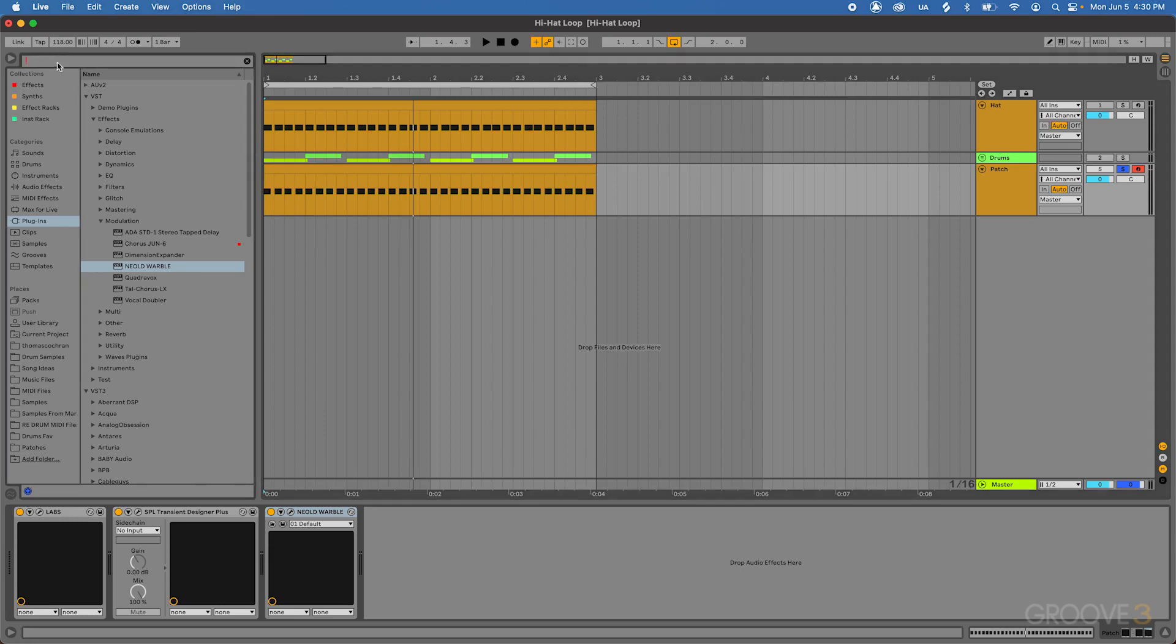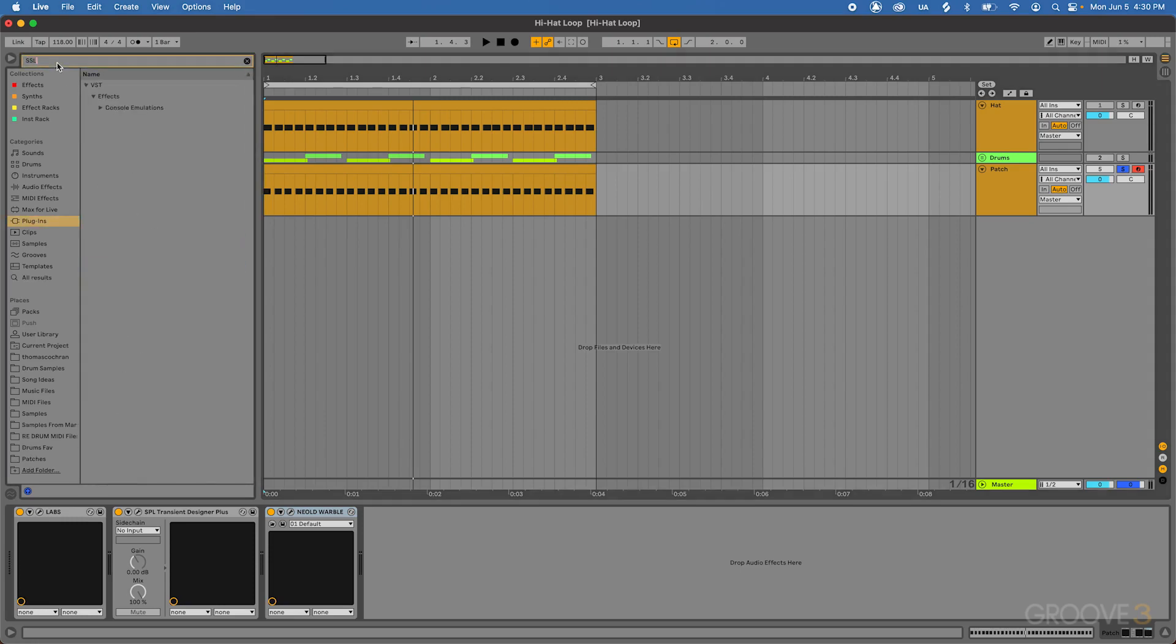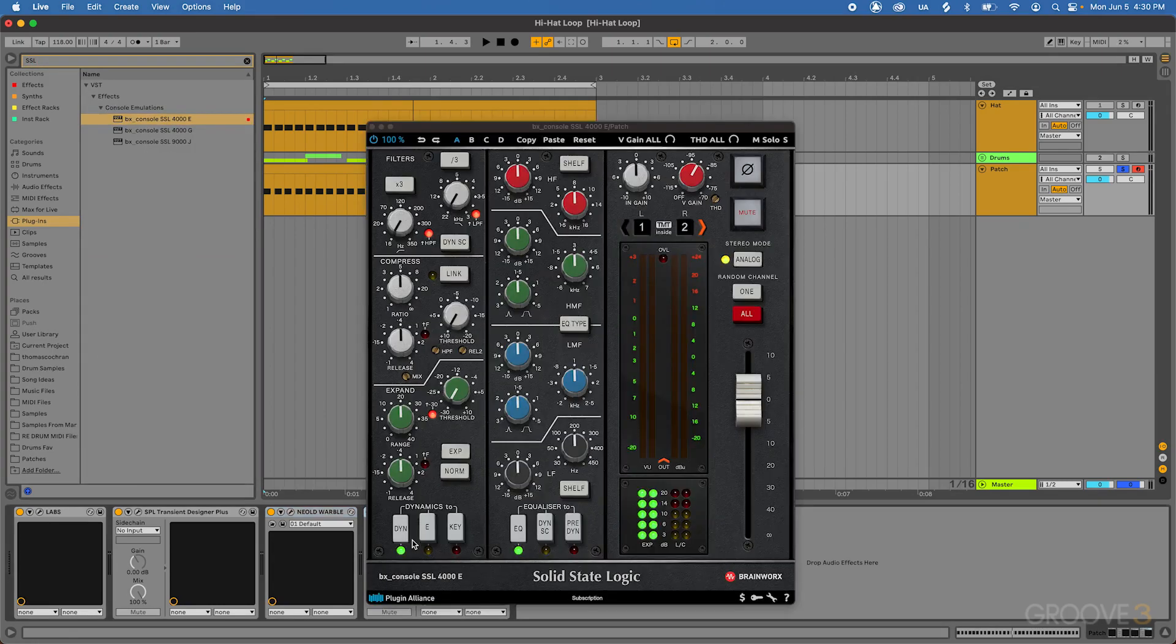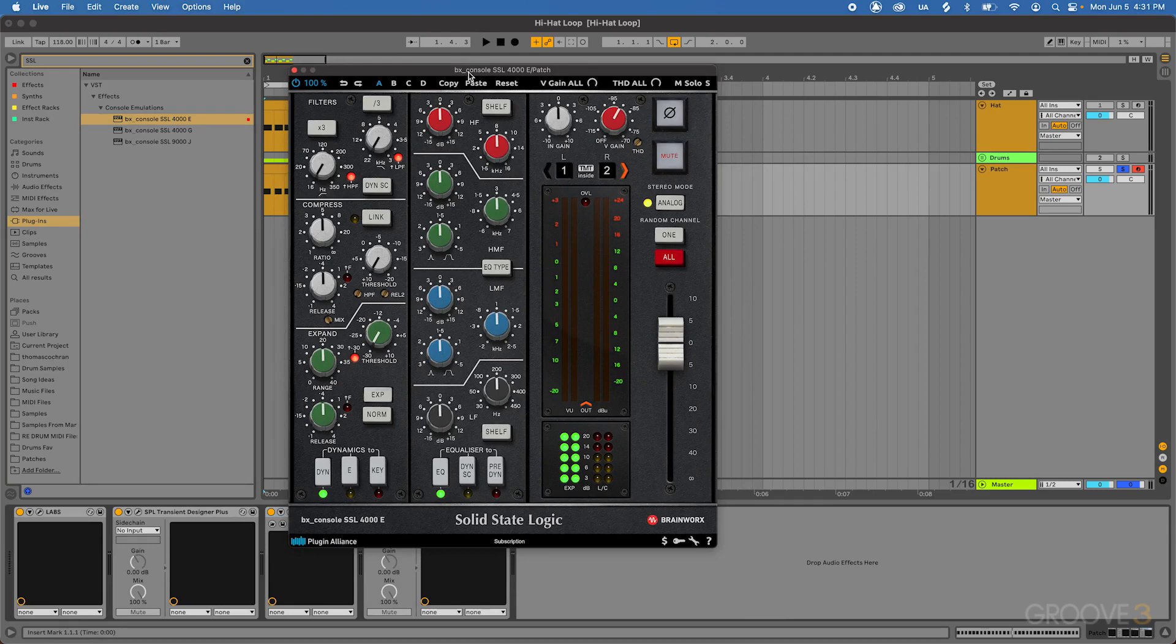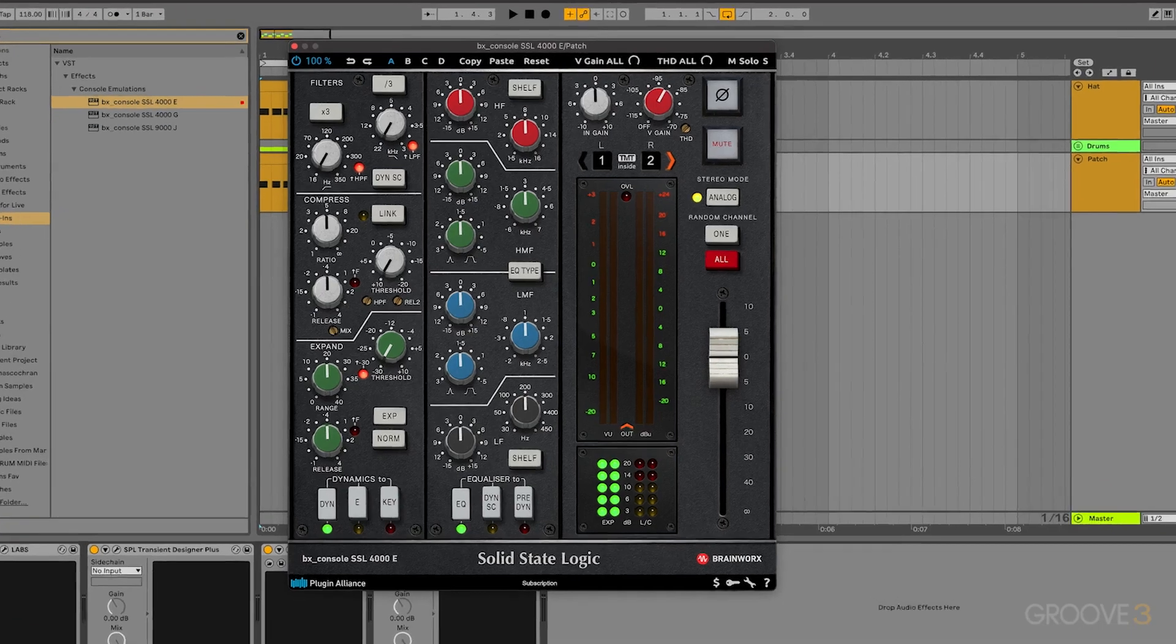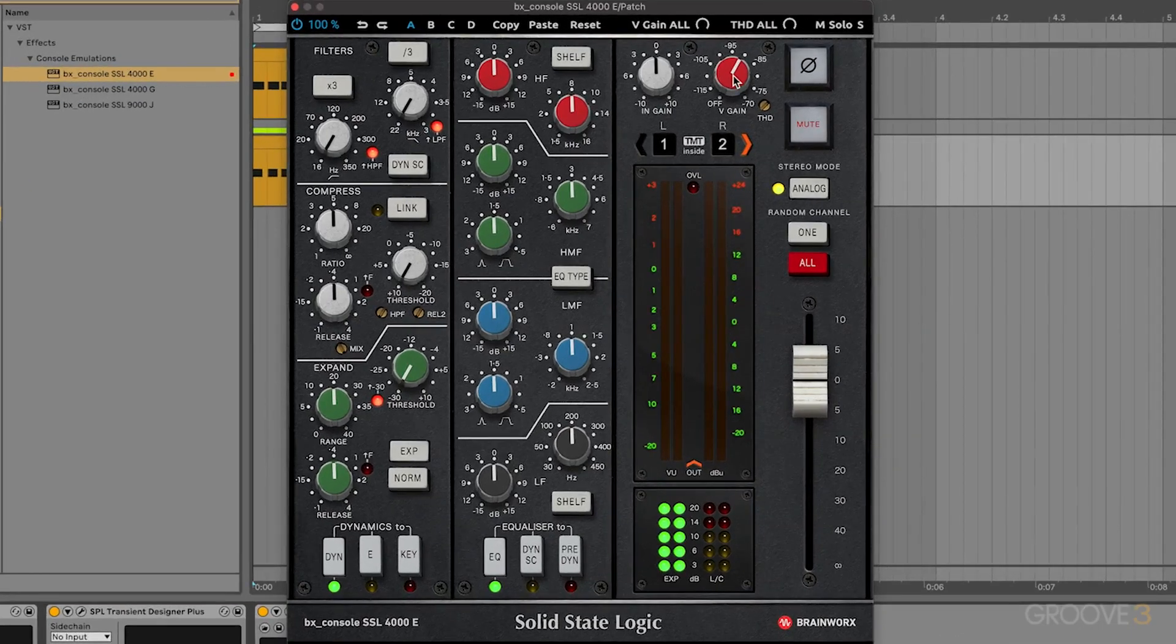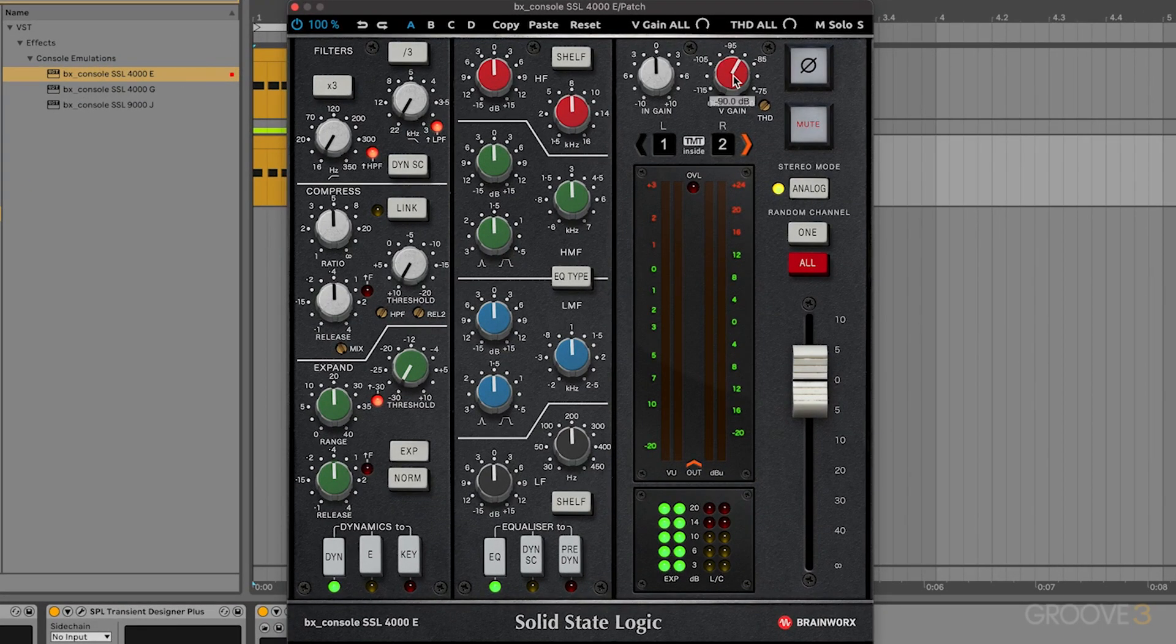Then the last thing that we can do to go ahead and kind of stick with that vintage flavor for everything, let's go to the console emulations. And I'm going to pull in the Brainworx SSL 4000E channel, which is going to be this plugin right here. This emulates a SSL 4000E mixing desk, and it actually sounds super nice. Really great EQ section and also compressor and everything.